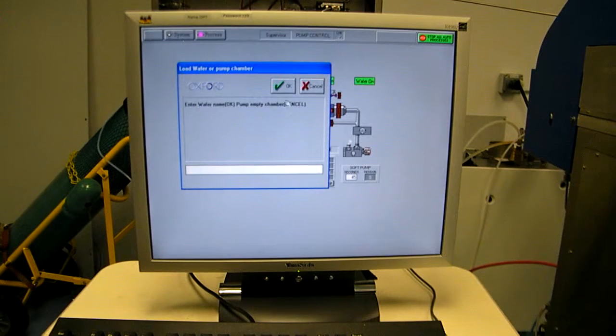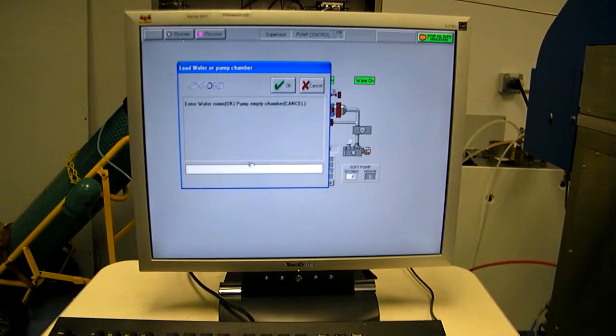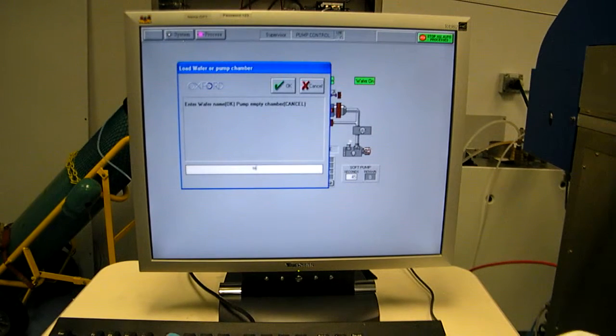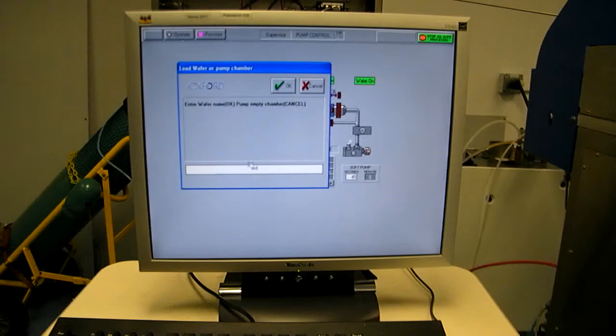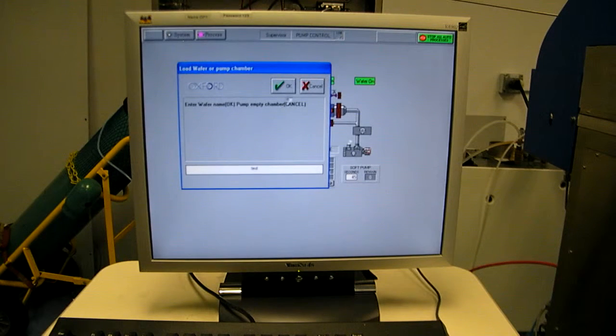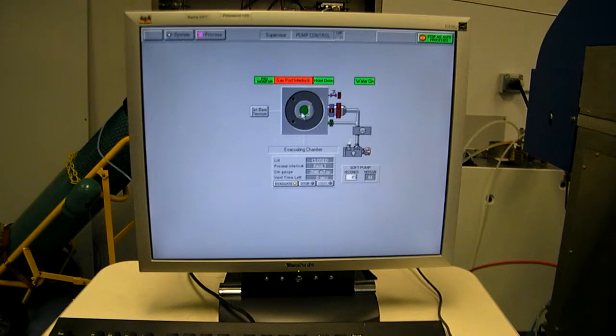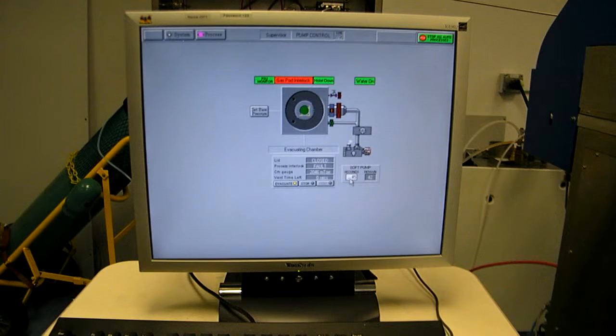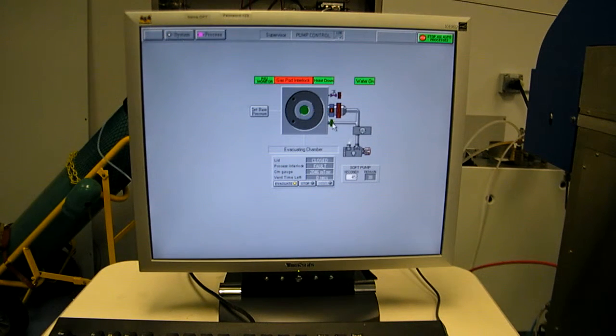The system's asking if we inserted a wafer. Let's pretend we did and call it test. That's our wafer name. See the icon for a wafer appeared. We've started counting 45 seconds worth of slow pump time.